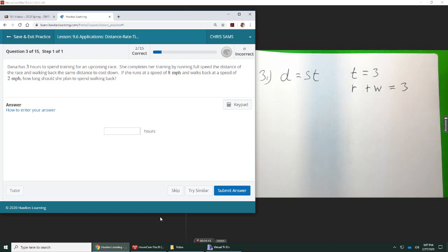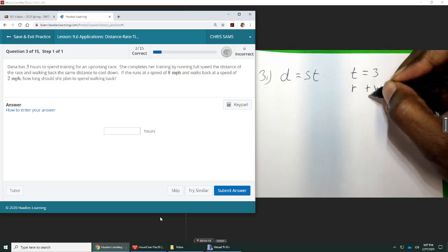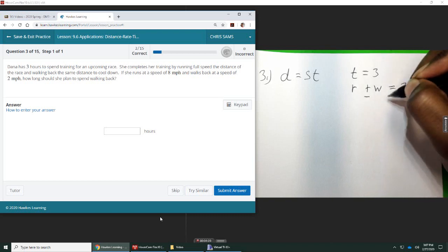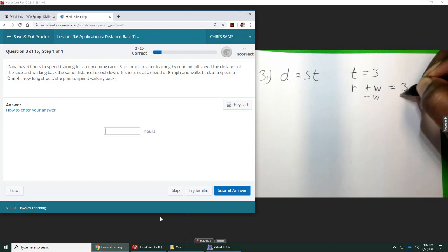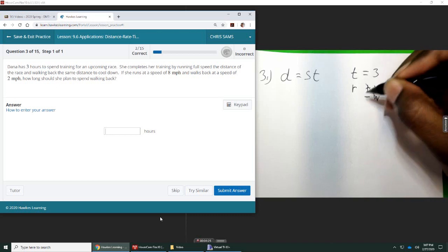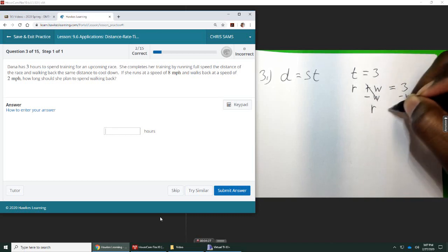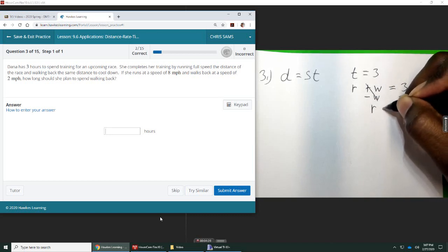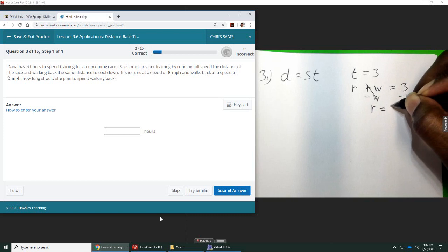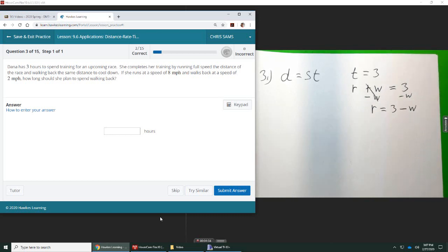So if I need a comparison, if I just subtract W from both sides, I come up with this new equation. Whatever time it took her to run is going to be equal to three hours minus the time it took her to walk.